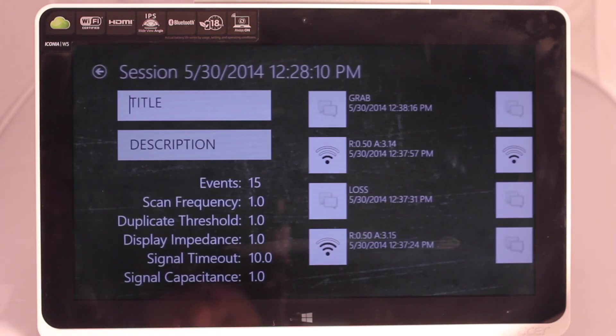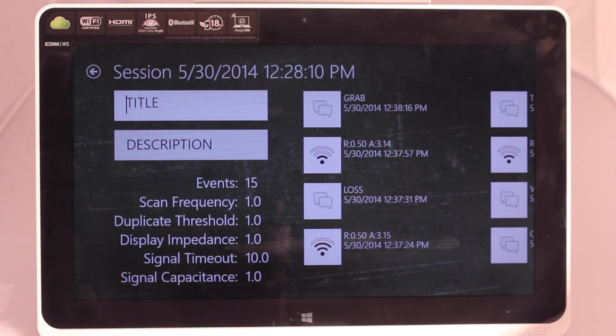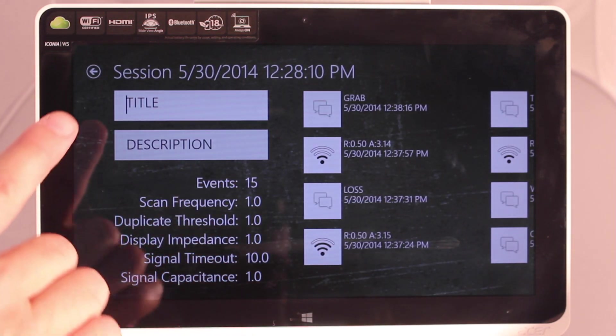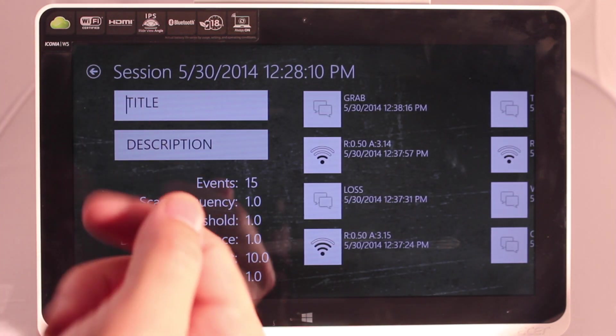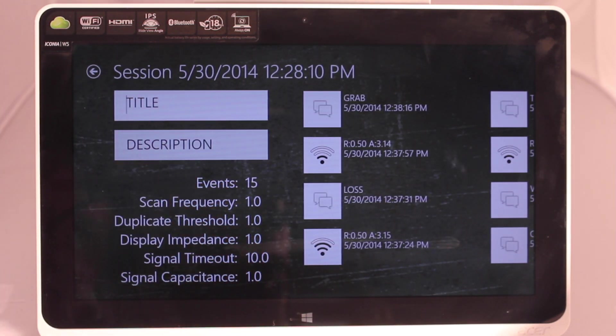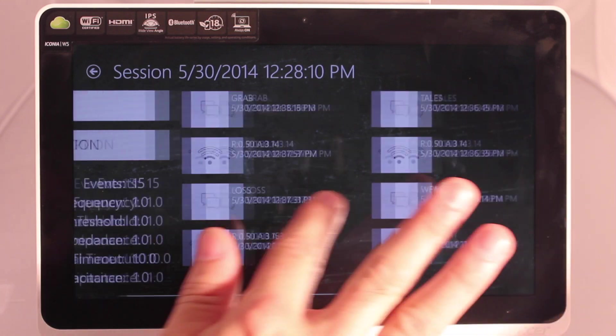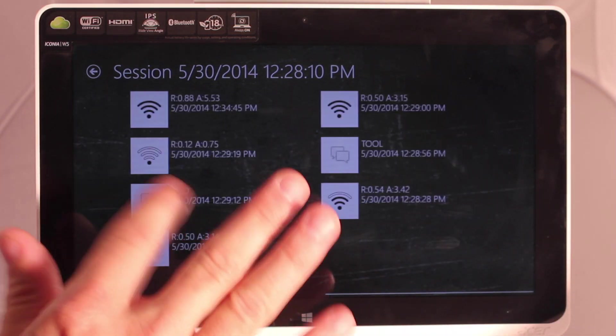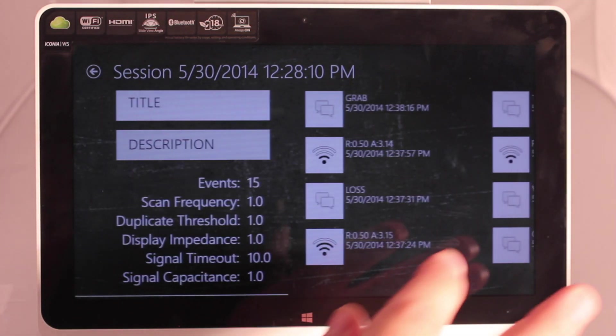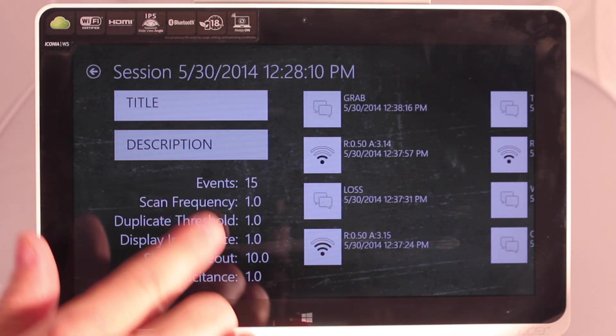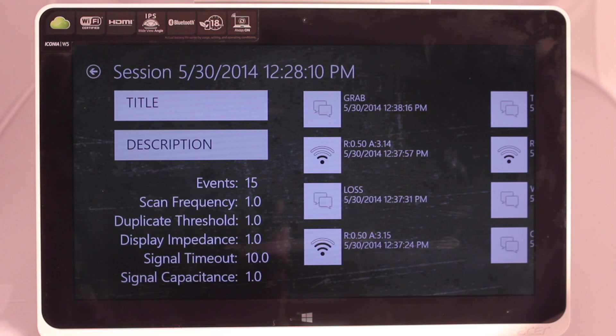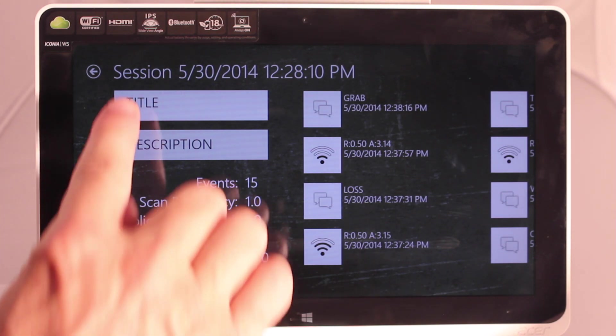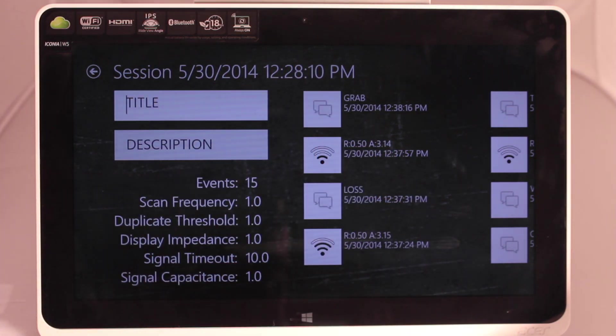Let's go look at this one because it's got several events we can look at. We can modify the title and the description of the session and look at all the events that were collected in that session.